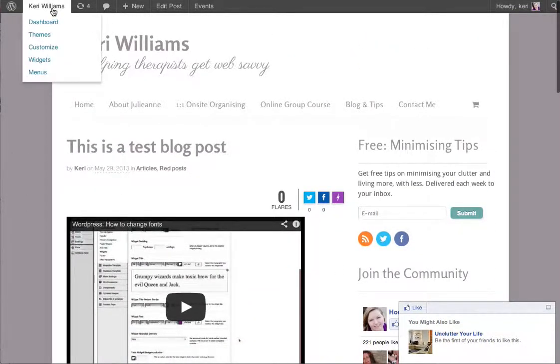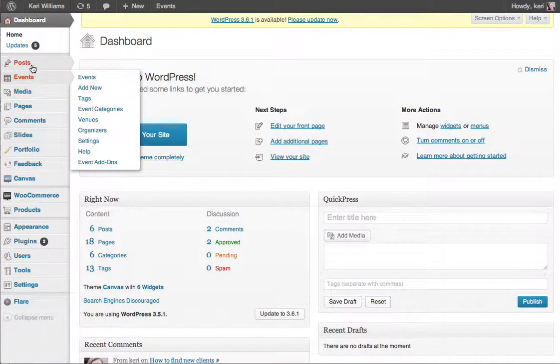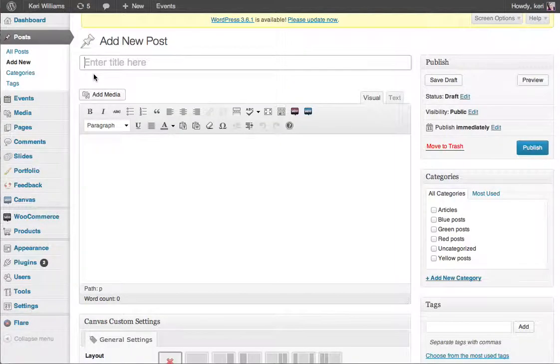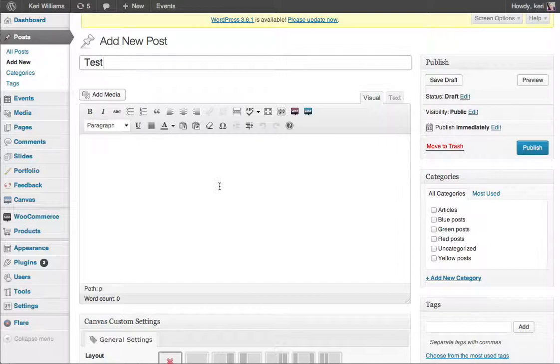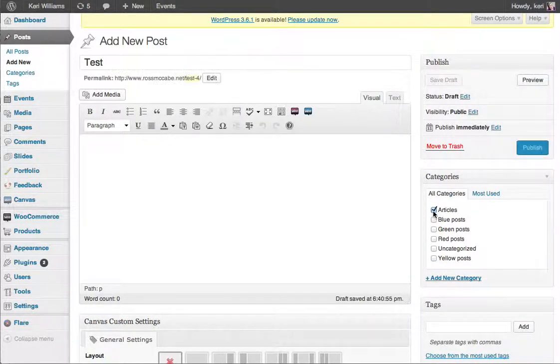I'm going to go into my admin area on WordPress and post a new blog to show you how to do the two separate images. I'm going to call this one test image and I'm also just going to add a category so it actually appears.